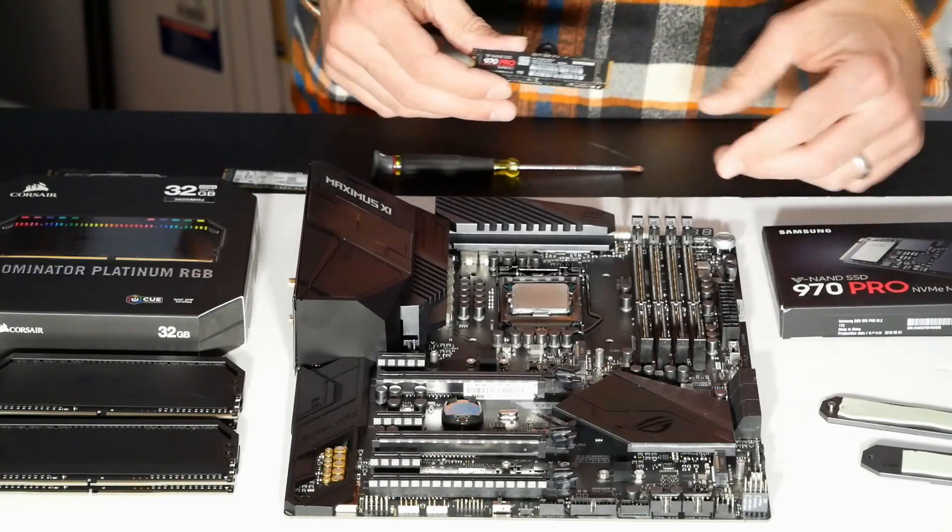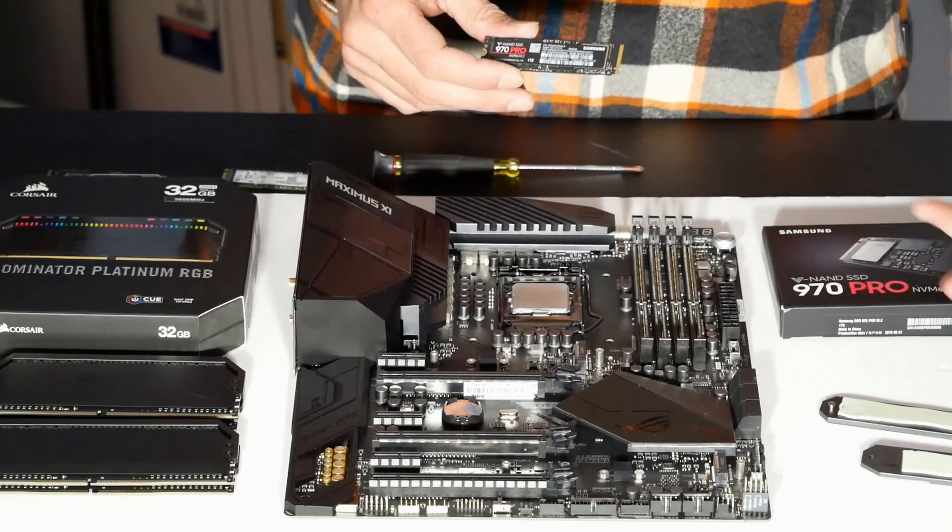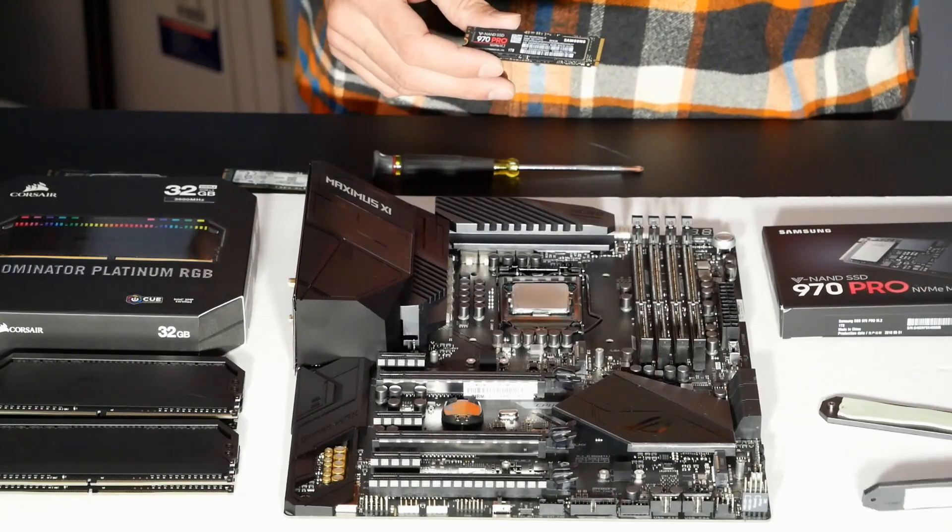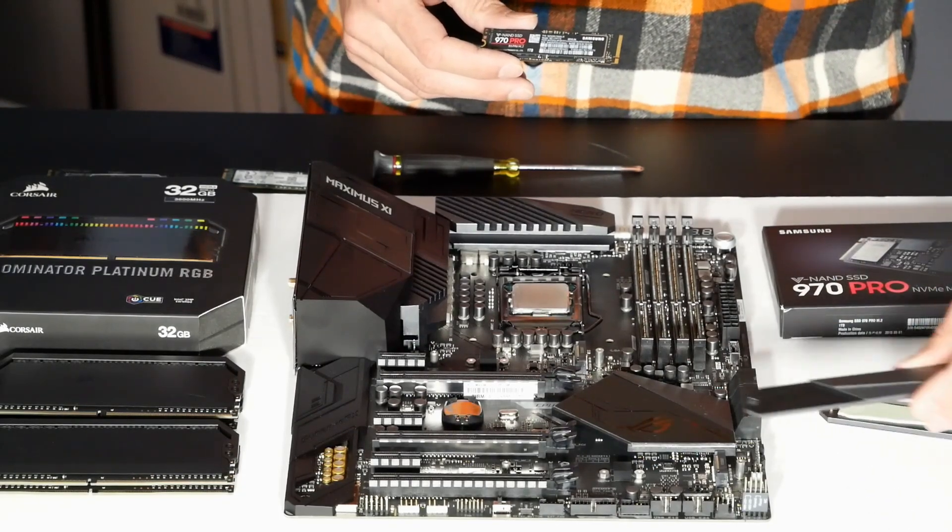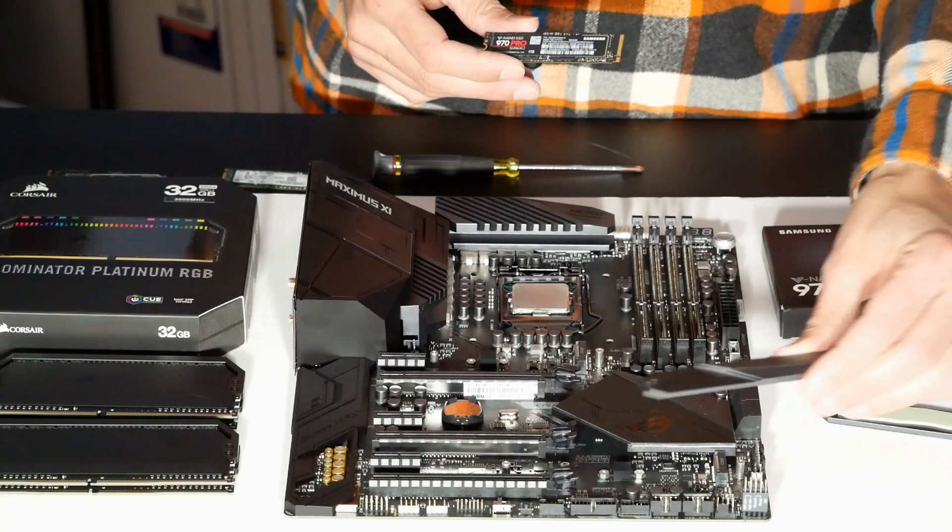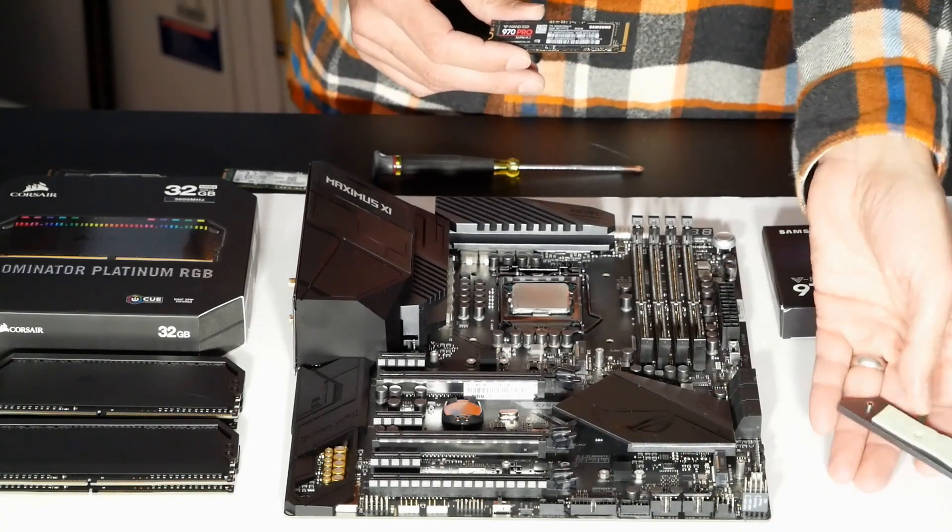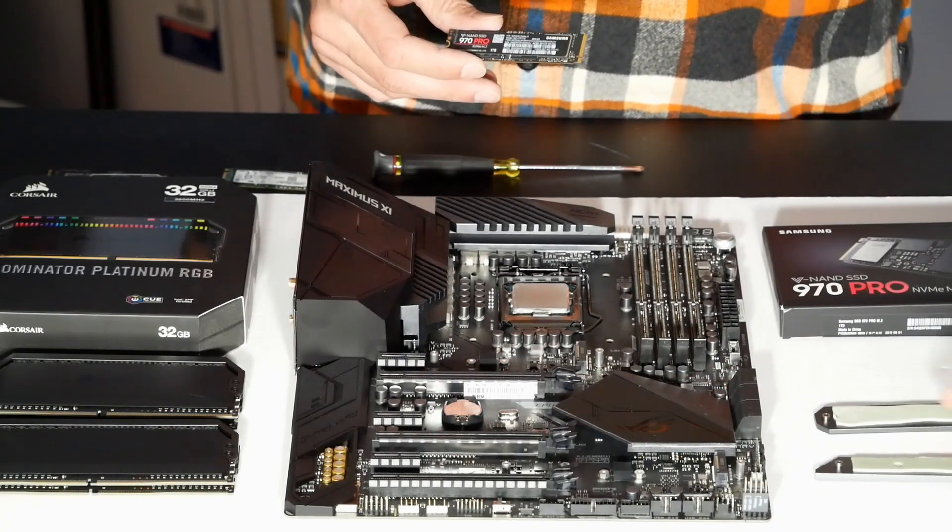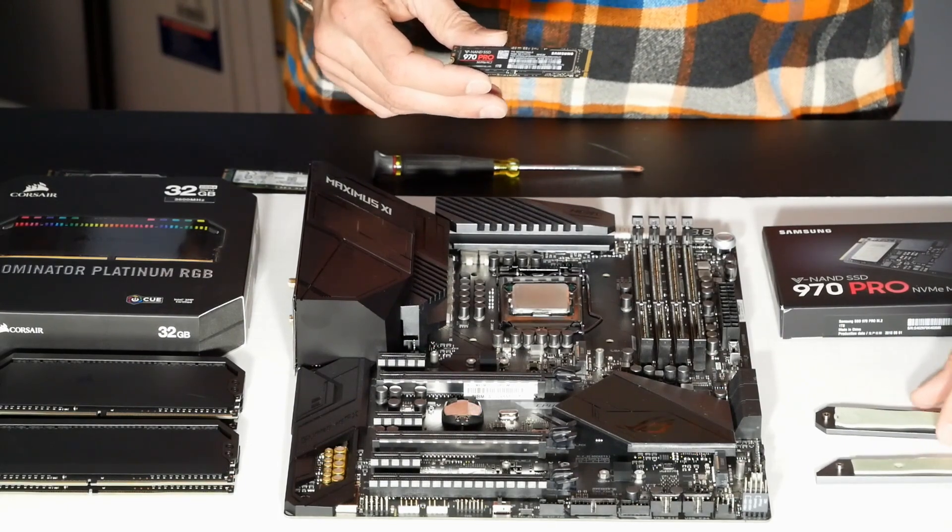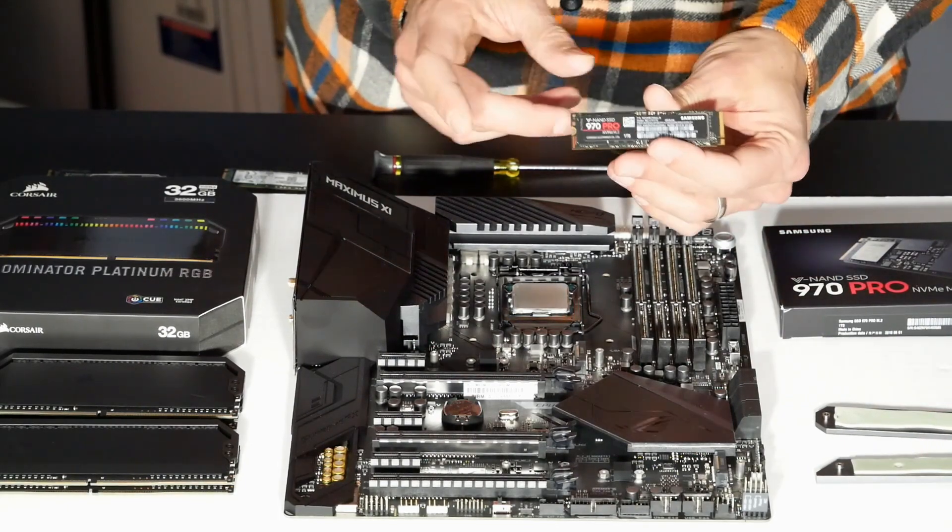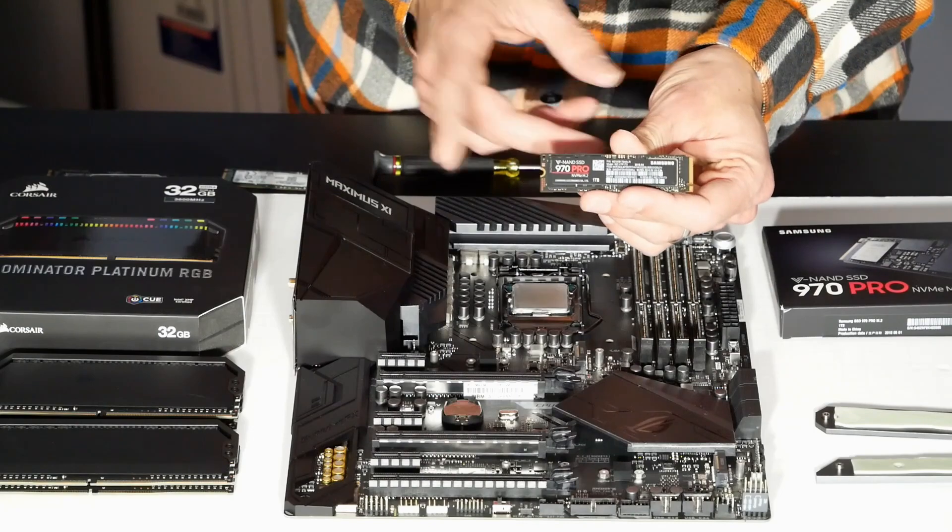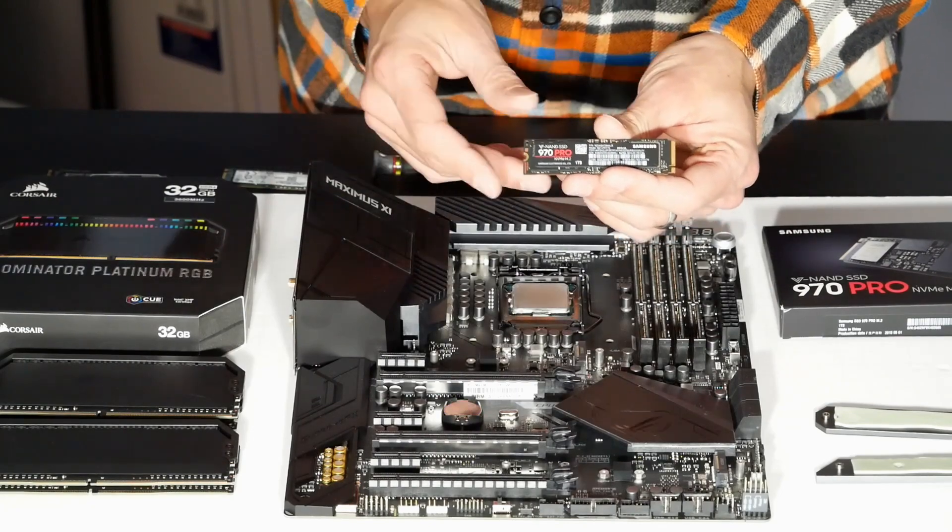Now they both also have these nice heat sinks. One's a little bit longer because that slot actually supports a much longer standard of M.2 drives, the 110mm standard. But essentially no drives use that standard. This is an 80mm drive, and that's the standard that most modern drives use.